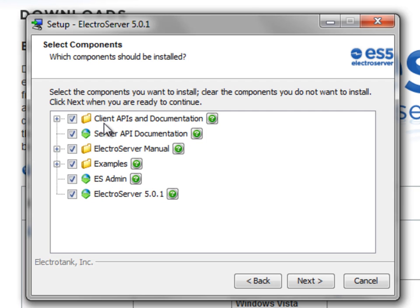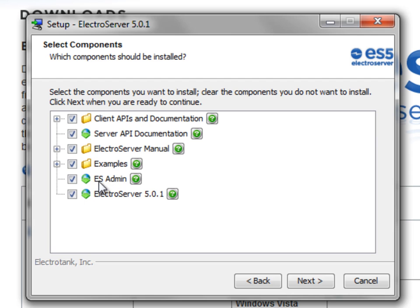Really, all you really need just for the server would be this bottom one here, ElectroServer 5. But you'd want to have the ESAdmin with it so that you can configure the server.